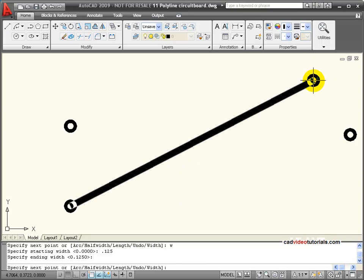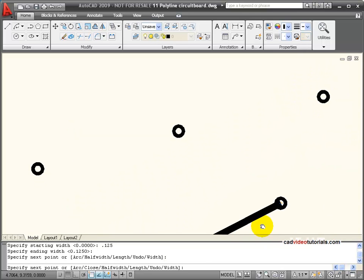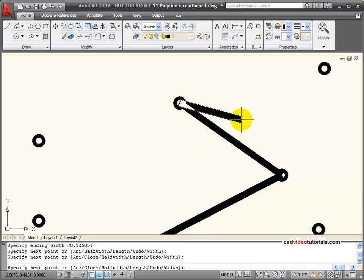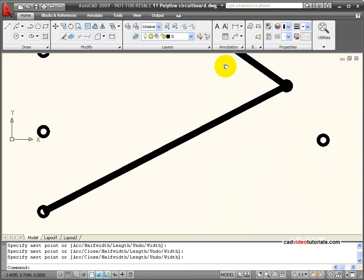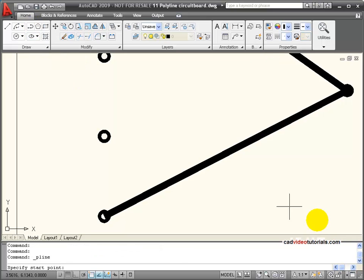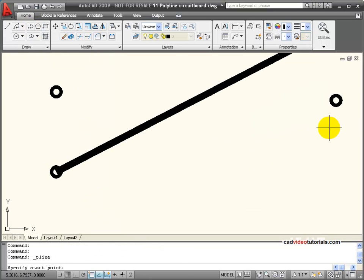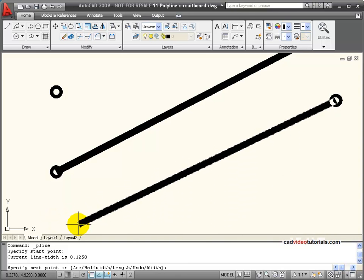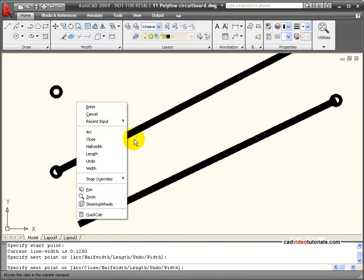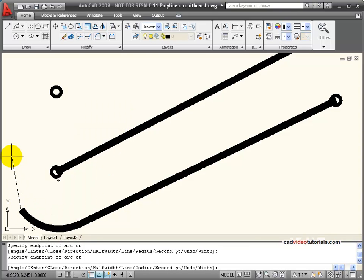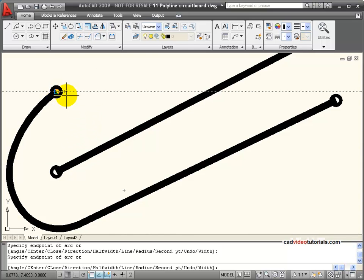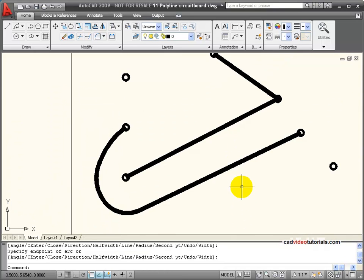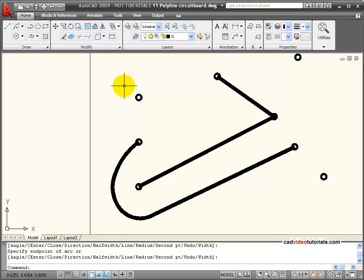And now I can snap directly to the points on the circuit board where I want the traces to run, showing them at their actual width.